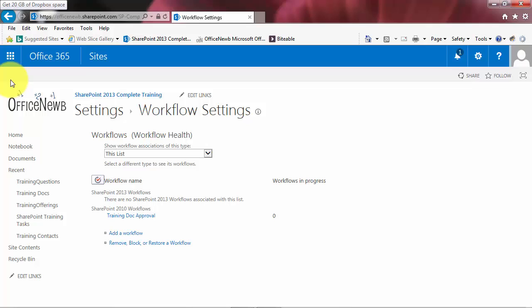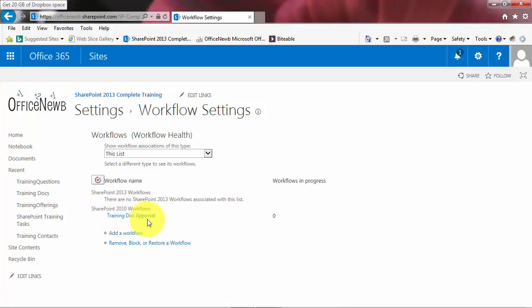So I've created an approval workflow within my training docs library, and I can see it right here, training doc approval. Now let's take a look at running this workflow. We're going to first take a look at the option of an automatic trigger. You might recall when I created the workflow, there were options about when the workflow should start, and I selected two. First the default, it can be manually triggered or started, and I also checked the option for an automatic. It'll start when a new document is created. So let's try that one first.